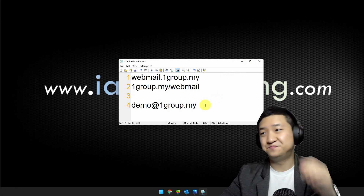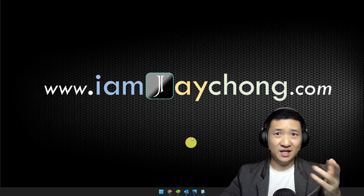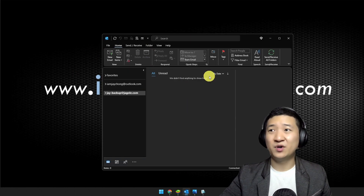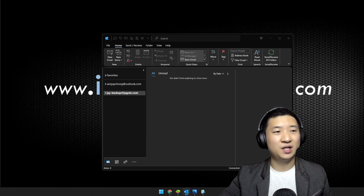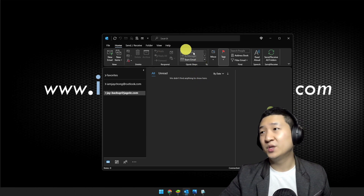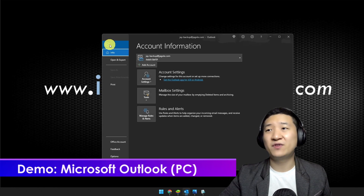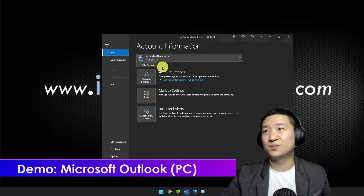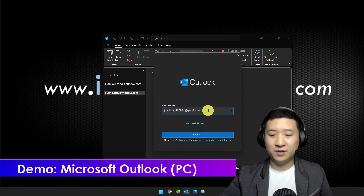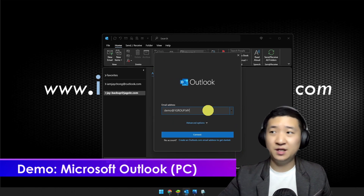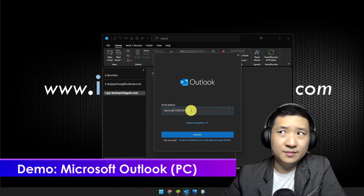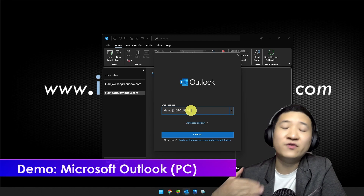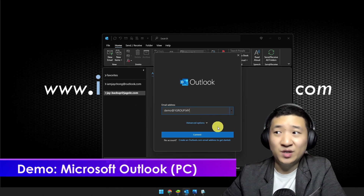Let me show you the first program or email client you're going to use on PC — Microsoft Outlook. You want to sign in your webmail. What you're going to do is press File and Add Account. When it comes to this part, type in your email address. Most of the time, if the email hosting provider is configured correctly, you can just click Connect without advanced options.